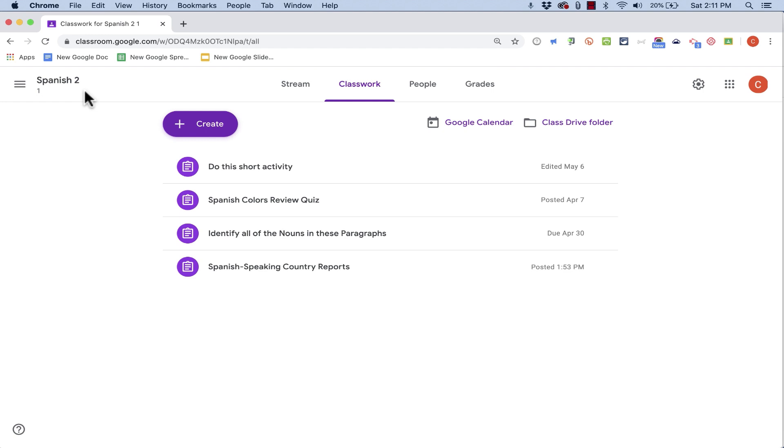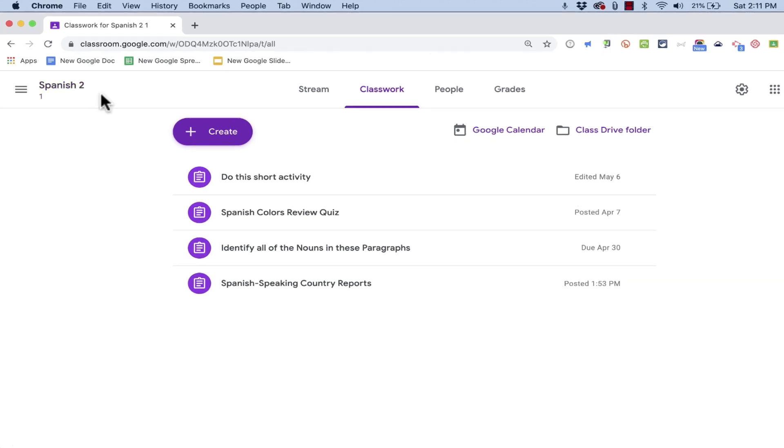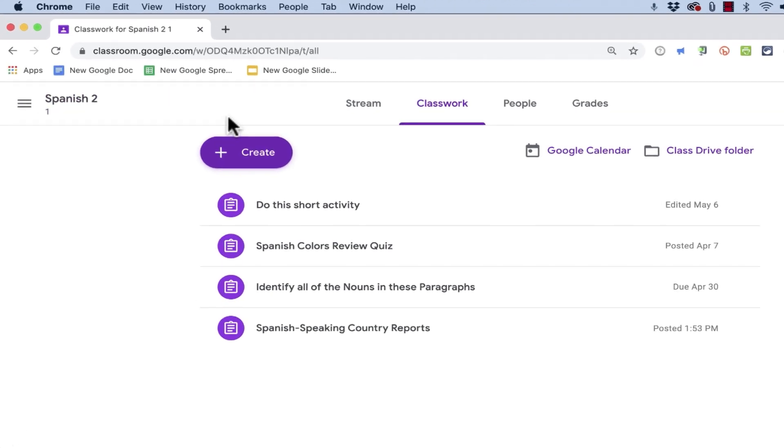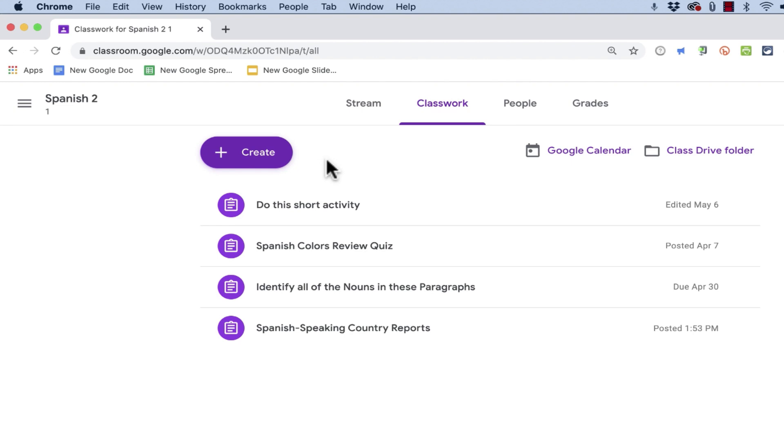So here I am in my Spanish 2 class, and let's say it's the end of the year or maybe the end of a unit, and I would like my students to fill out a survey to help me know what they learned and maybe what their favorite and least favorite units of study were and what they liked most about the class.